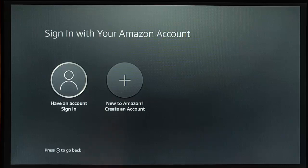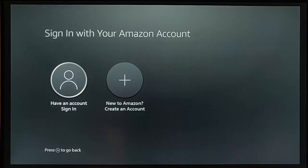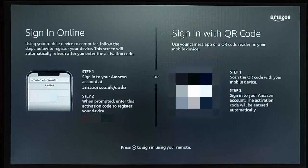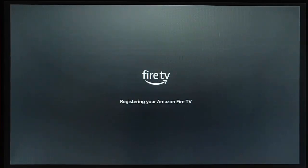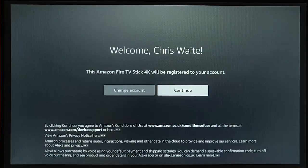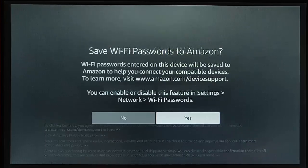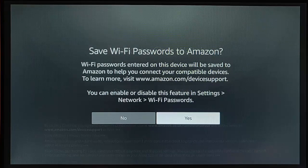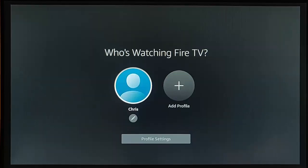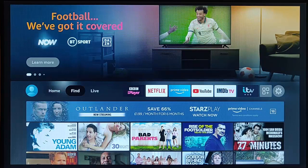What would happen if the person who had your Fire Stick was to actually sign into it using their own account details or create a new Amazon account? Let's have a look. I'm going to sign in using another account that I've got and see what happens. I've registered this under another account — successfully registered. It's asking me now to continue, and asking if I want to save the Wi-Fi passwords to Amazon. Then it's asking whether I want to add a profile.